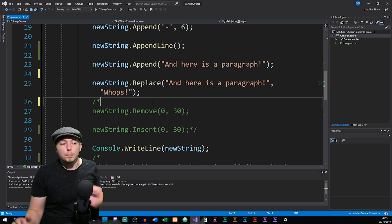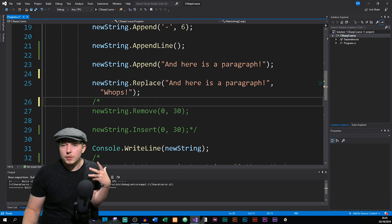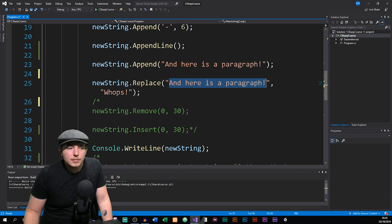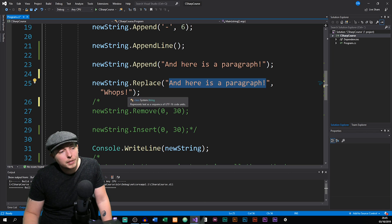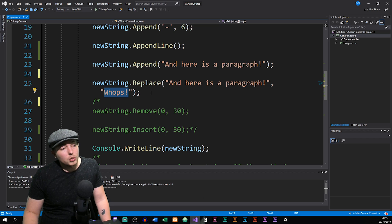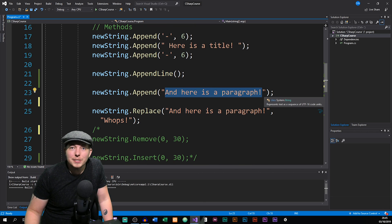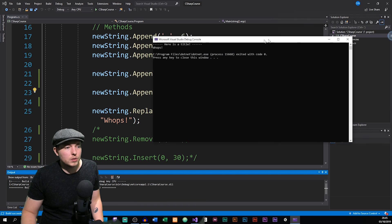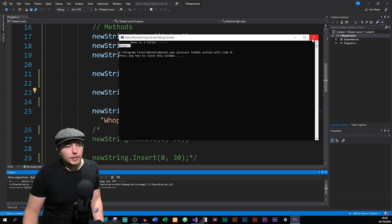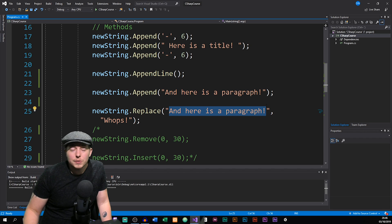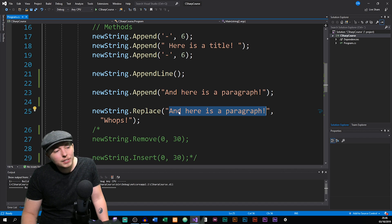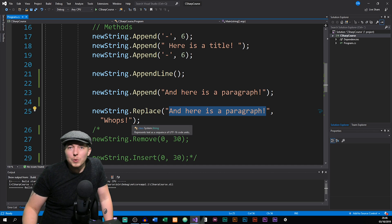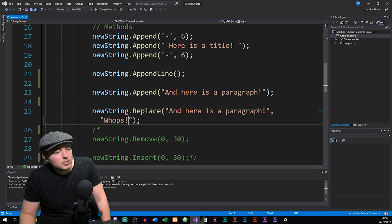There are many other methods we can use. For example, Replace — I can access my object and say if there is certain text inside the object, I want to replace it with something else. Because my first appended paragraph says 'here is a paragraph', I can replace it with 'whoops'. Running this in the console, it now says 'whoops'. We can replace a character, a word, or a sentence — as long as it exists inside the StringBuilder object.